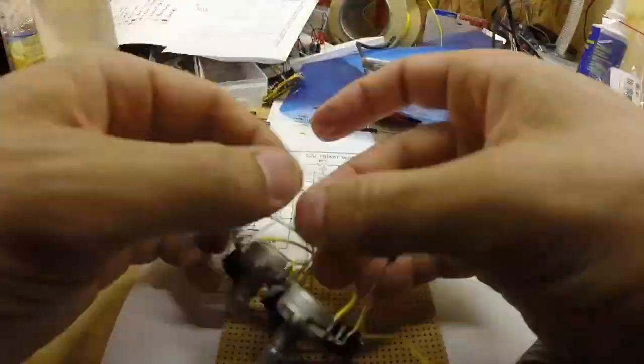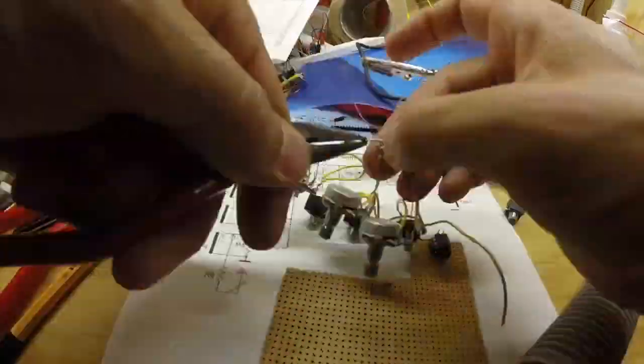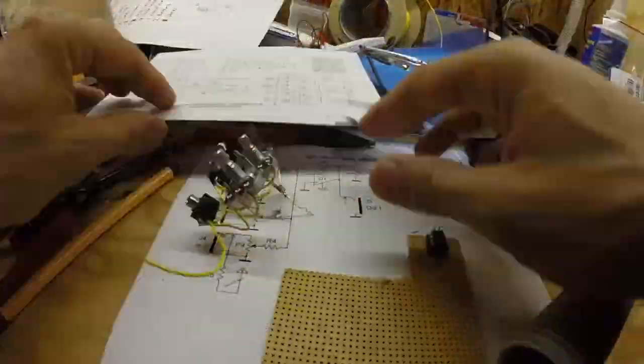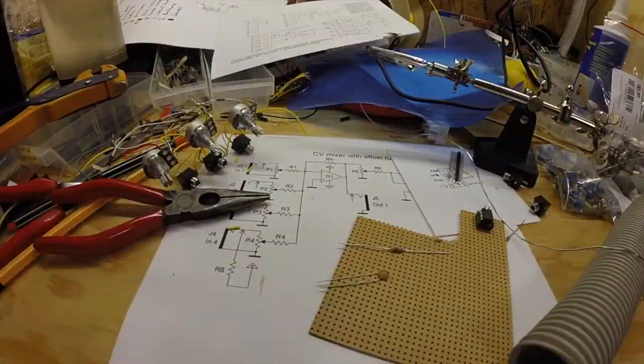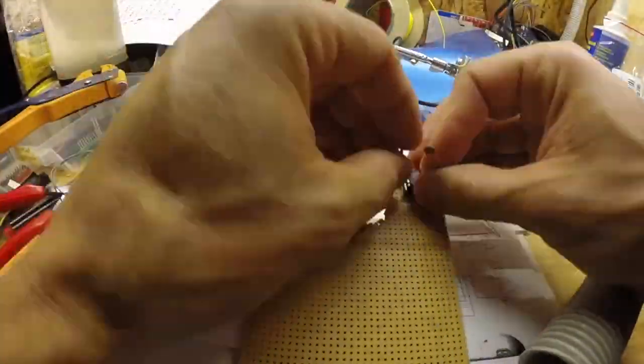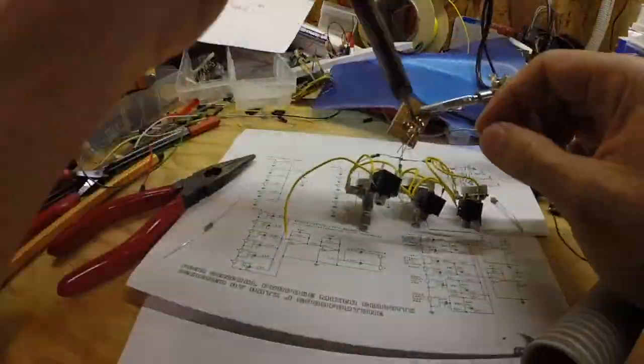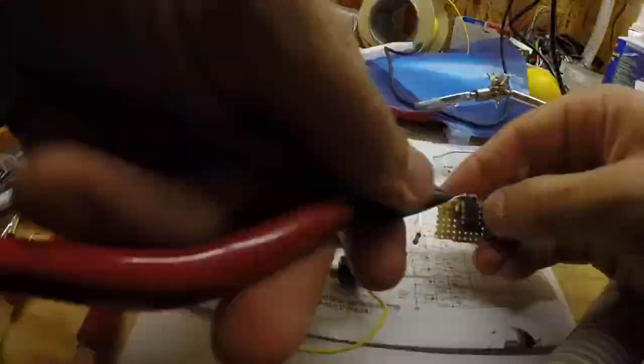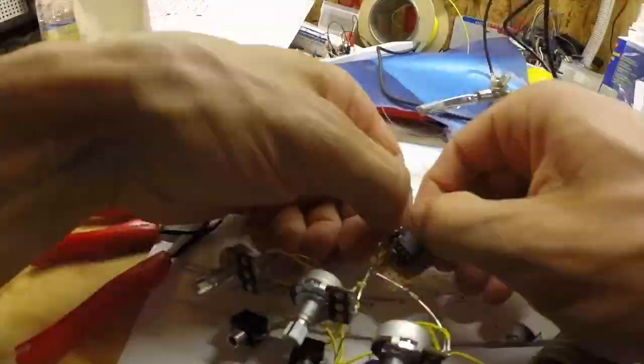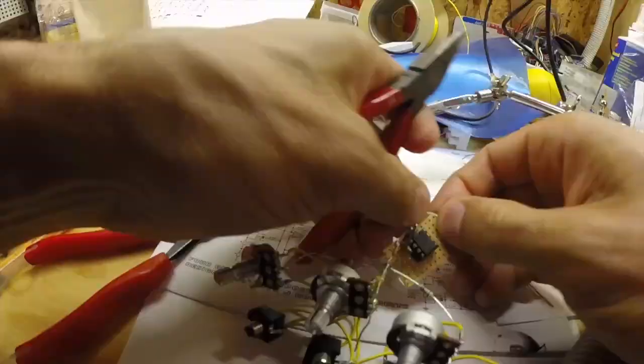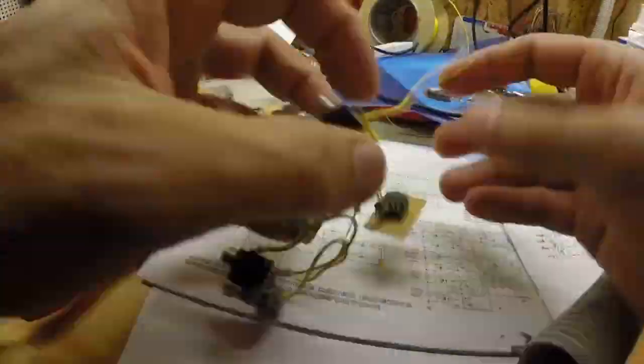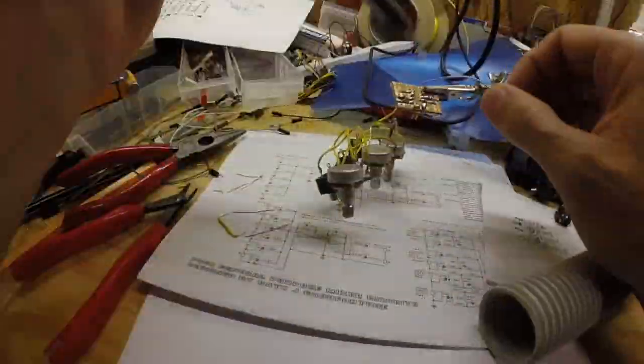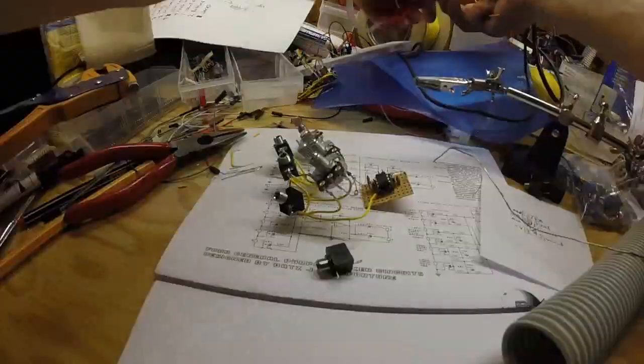I just added the resistors to the swiper pin of the potentiometers and then directly to the input of the negative input of the first op amp.